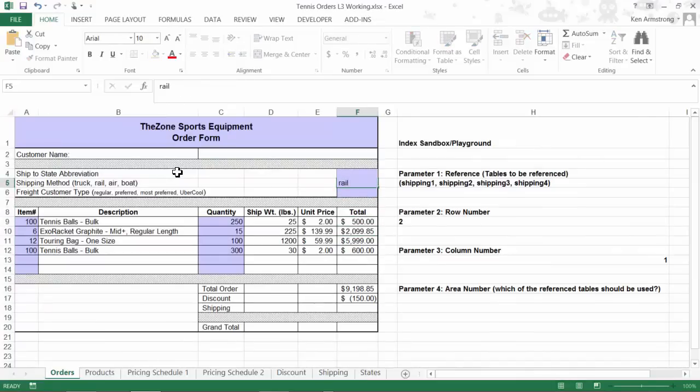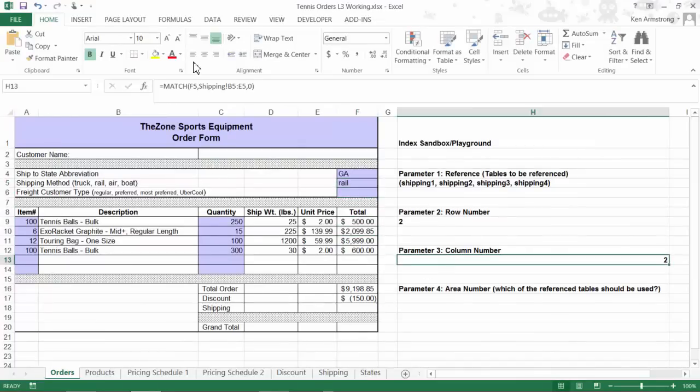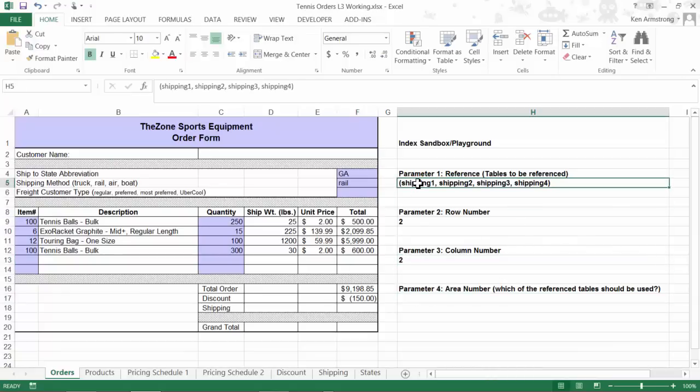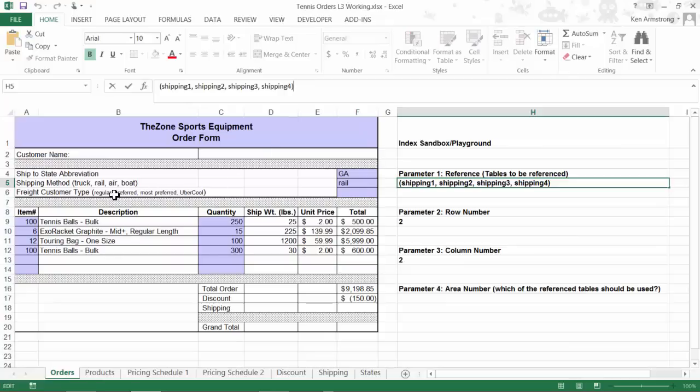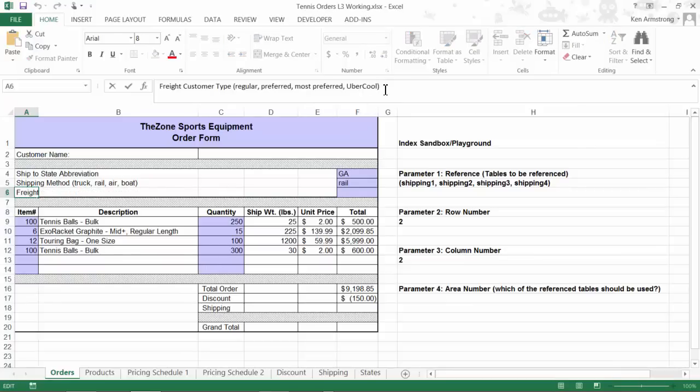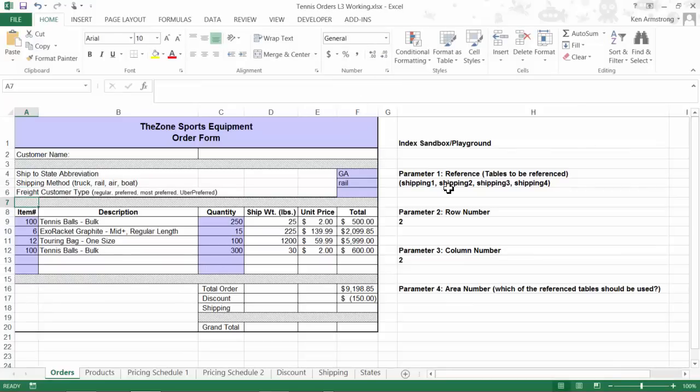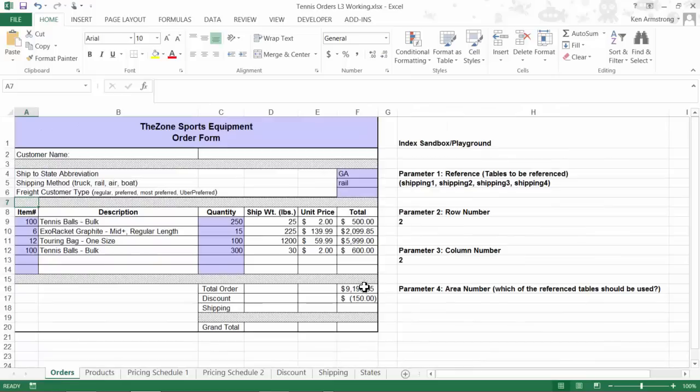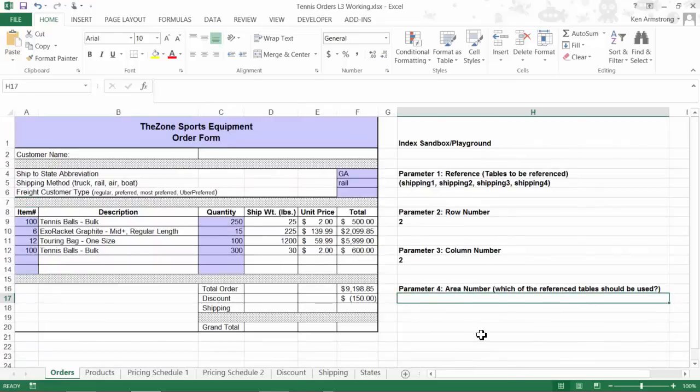For our fourth and last INDEX function parameter, we hopefully remember that the purpose of this parameter is to tell this function which of these four shipping rate lookup tables we want to use: Regular, Preferred, Most Preferred, or Uber Preferred. In our previous column parameter MATCH function, we had this handy group of cells to refer to in our MATCH function, but unless we want to just type in these four table names somewhere on a hidden page or somewhere in our workbook, we're kind of stuck. Or are we? We can use Excel to create our own little array right in line inside our MATCH function. Let's check this handy trick out.